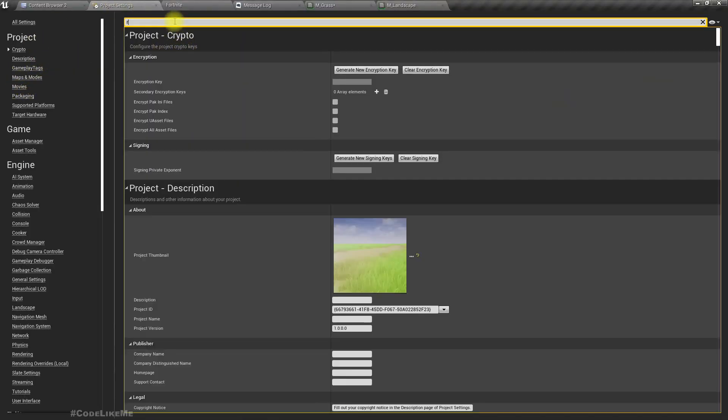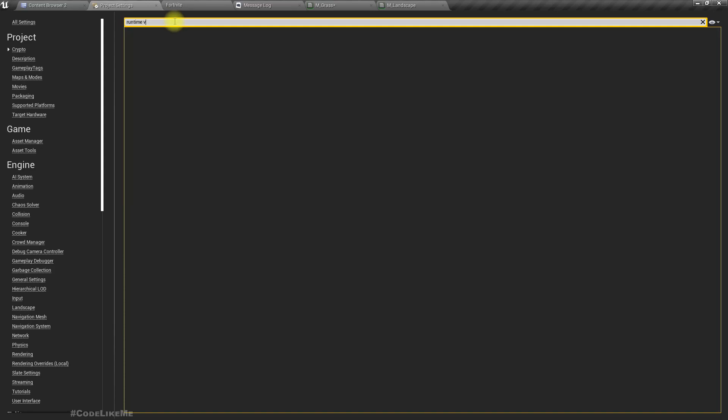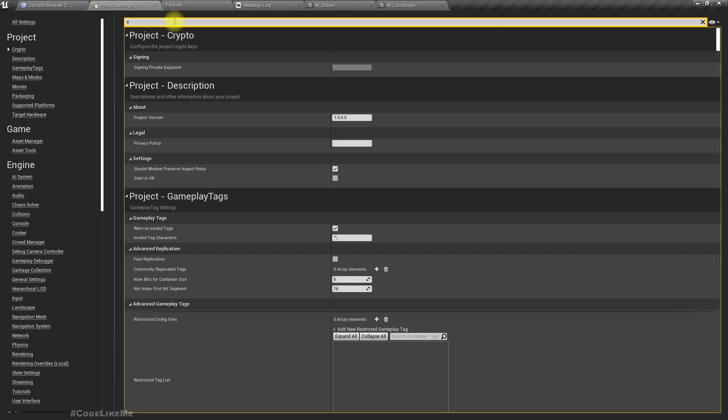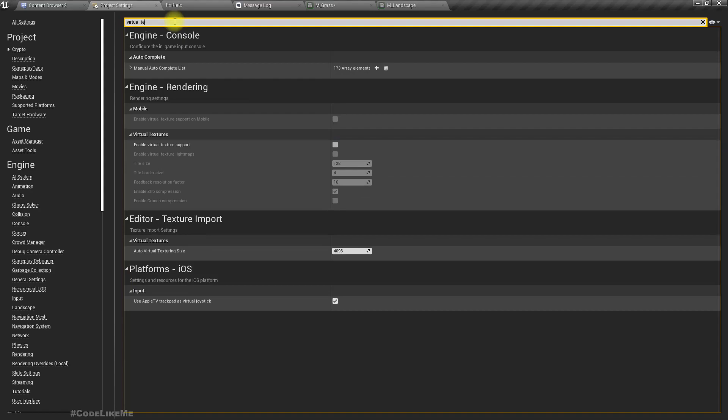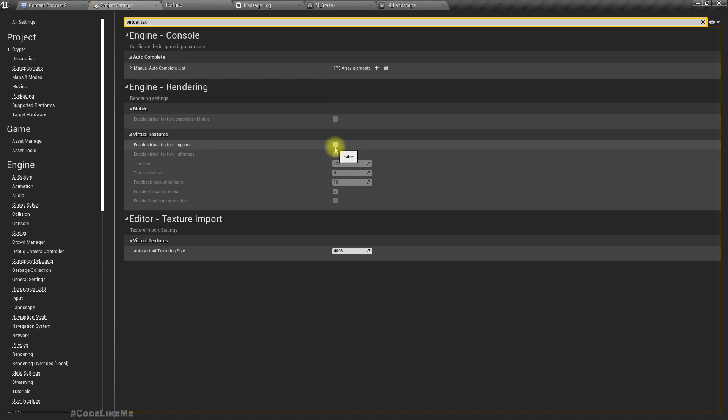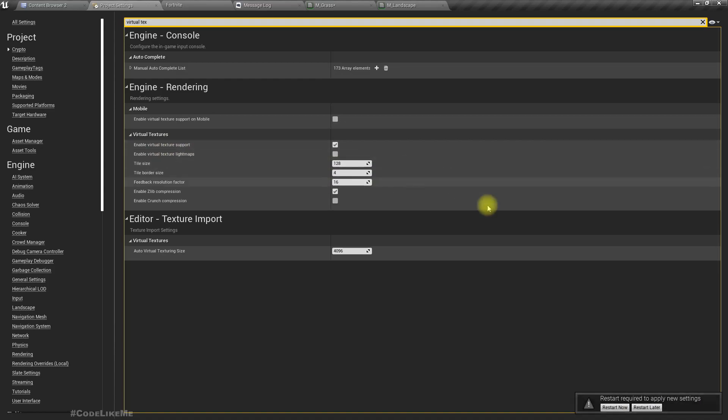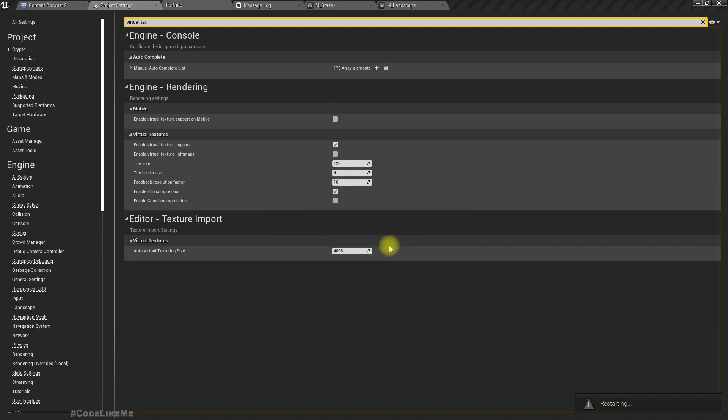First I have to enable runtime virtual textures, enable virtual texture support. I have to restart this, so let's restart the project.